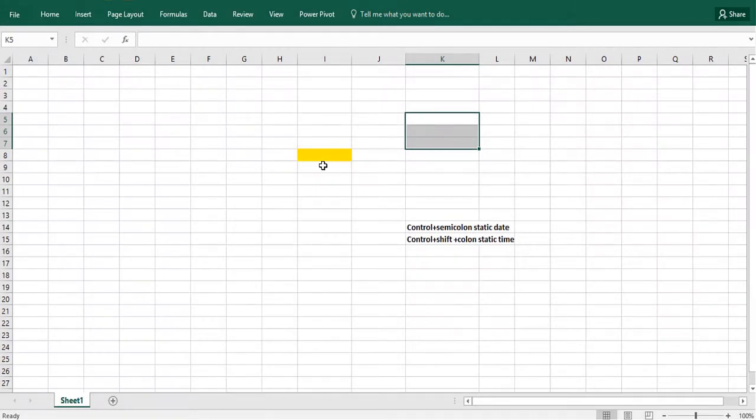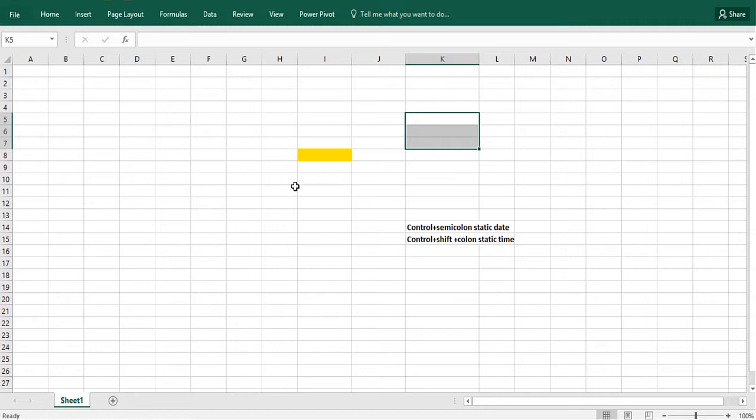We've learned that with the NOW function you can put in today's date and time and that will update as the date and time change. But a lot of people have asked me how can you put in the date at which a spreadsheet was created and the time at which a spreadsheet was created so it will not change.